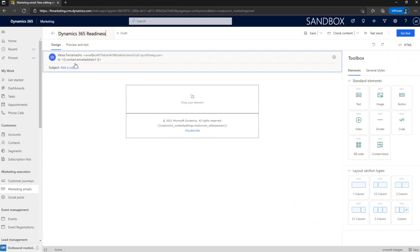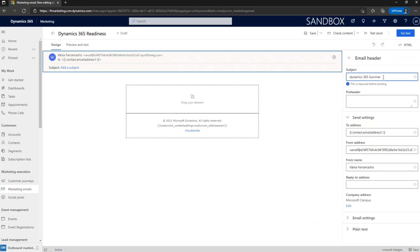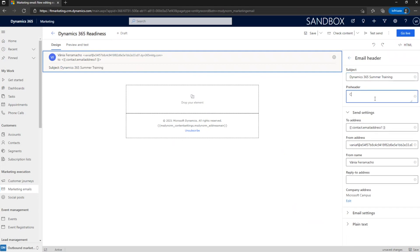It's from me and then to the recipient destination will be a dynamic field. The email address for the contacts and then the subject. So, when I want to click on the subject, just click on the line and automatically on the right side, it will open the email header section. The canvas area will be free for all the elements. For the subject, I'm just going to put like Dynamics 365 summer training. And we can input like a preheader that like come and join our sessions. Then I have here the information about the addresses. And we can start to build our email body.